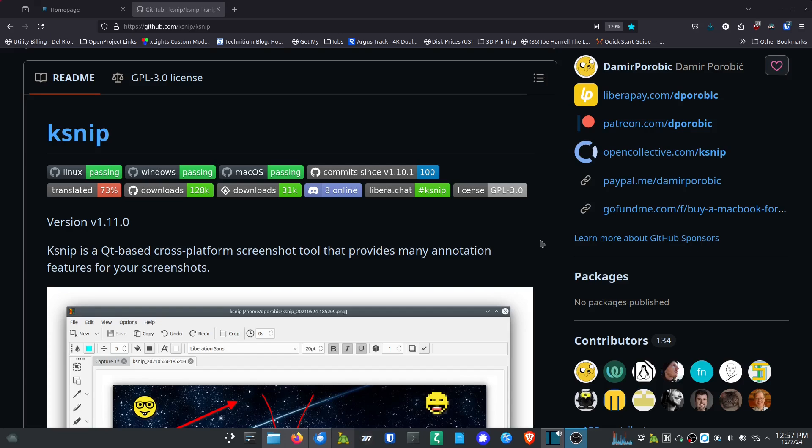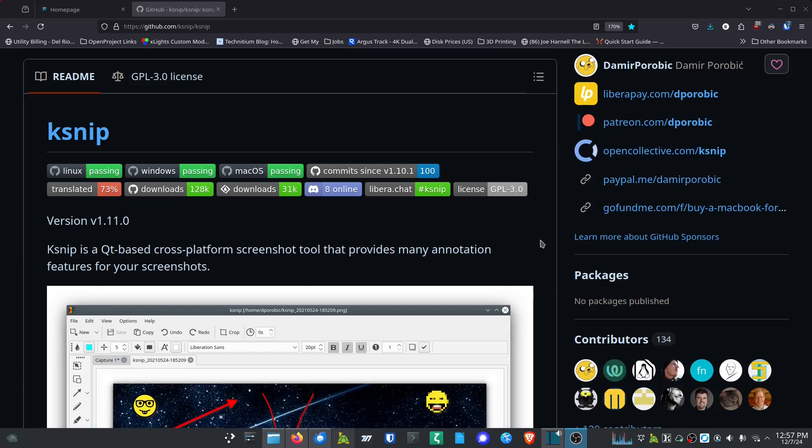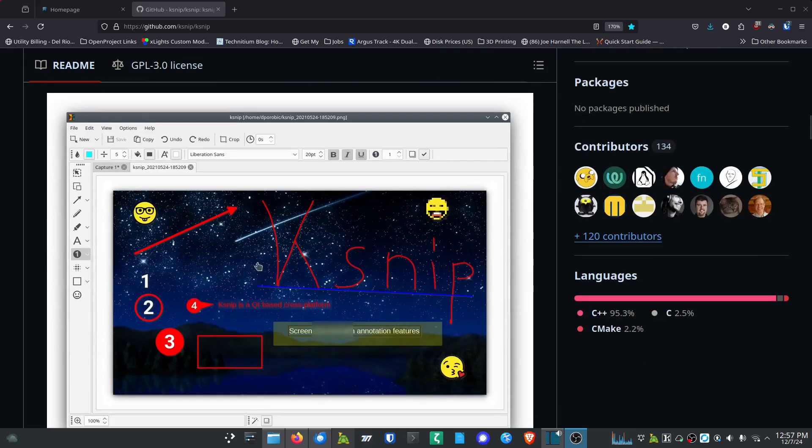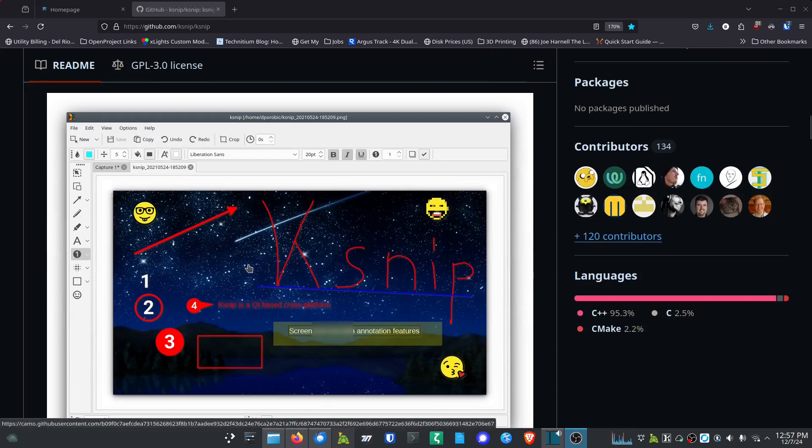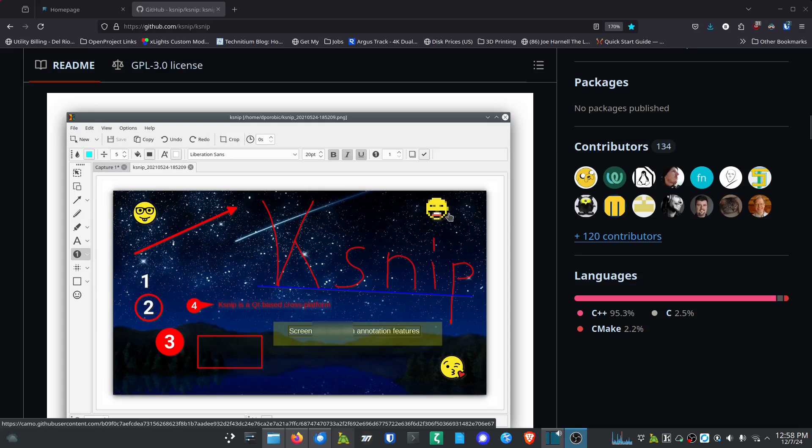It really helps you get those screenshots very quickly. As you can see from their little demo screenshot here, you've got arrows and circles and rectangles and different things. You can write, you can type, you can do all kinds of stuff - put little emojis and really mark up your screenshots to help people understand.